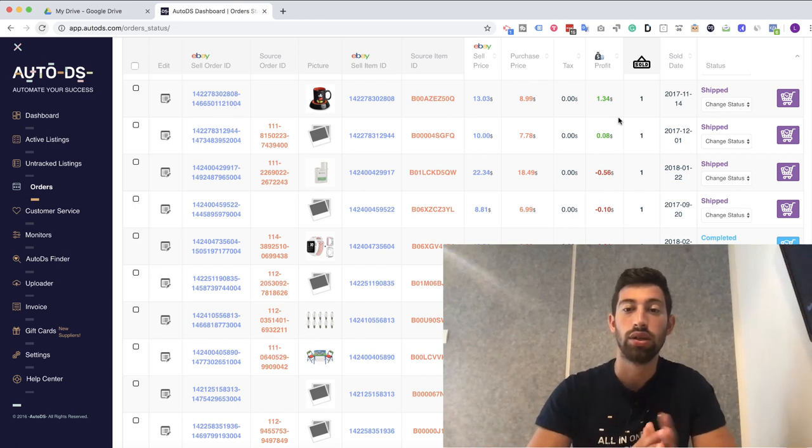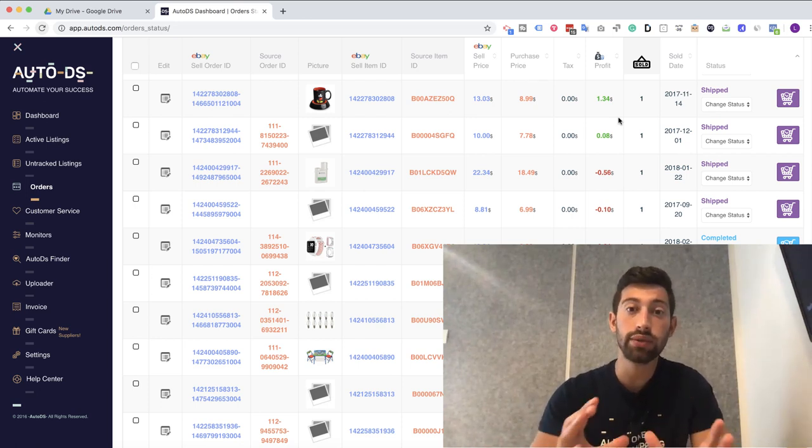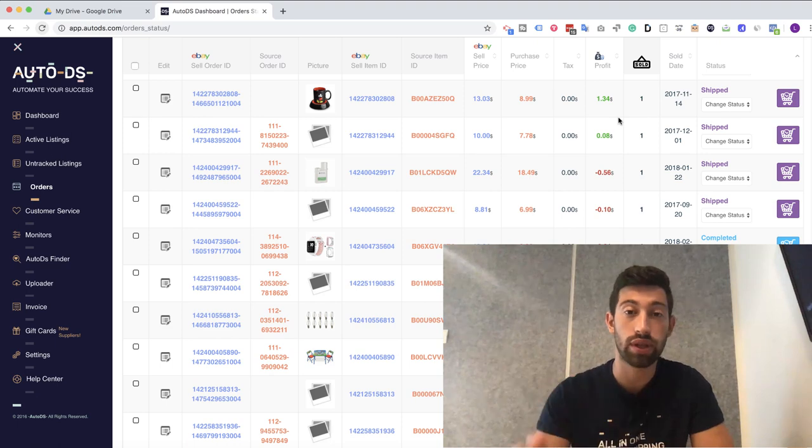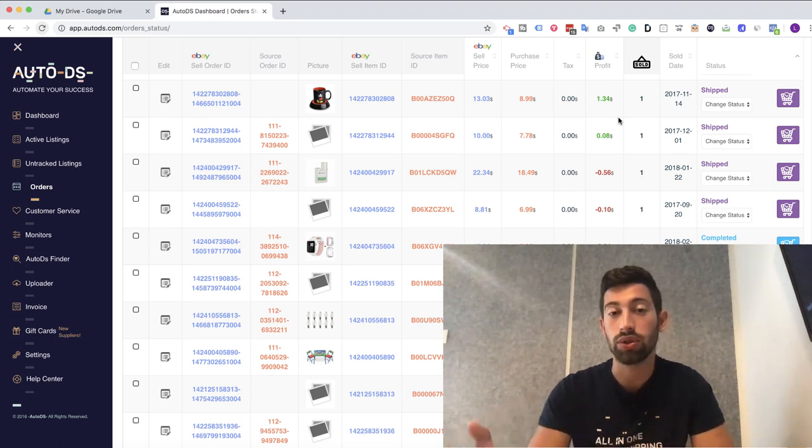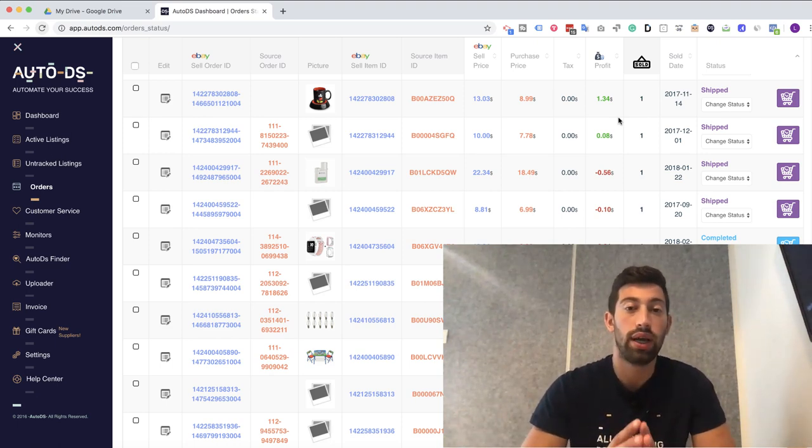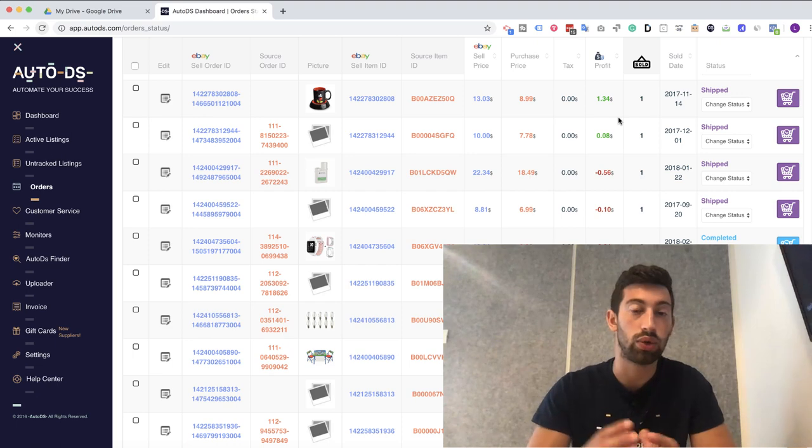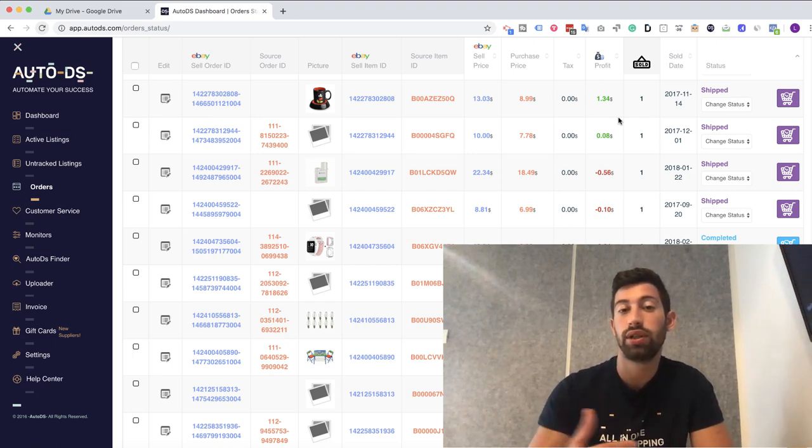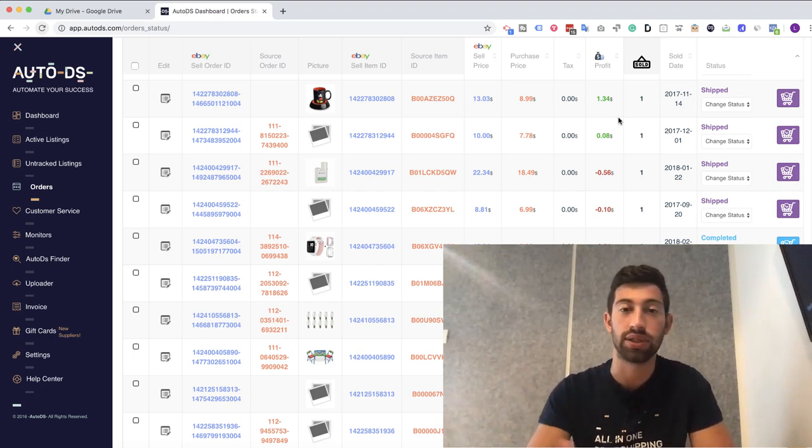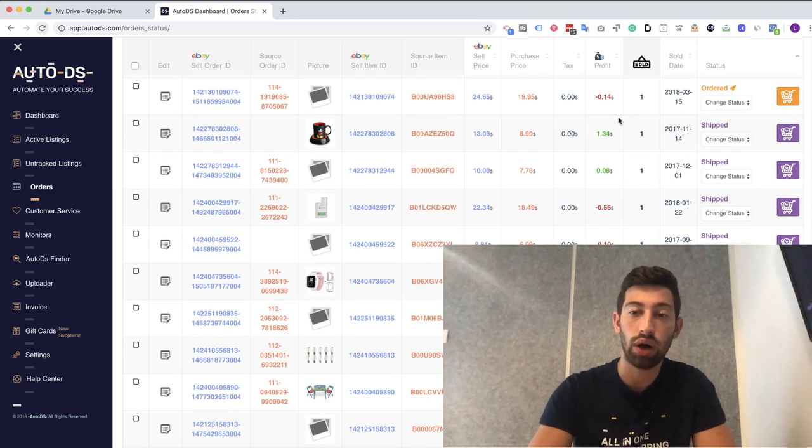In AutoDS, we developed a feature just for this. Some of our biggest Home Depot users asked us to develop it, and we decided to listen to them because we really believe that it will help all of our customers and users.